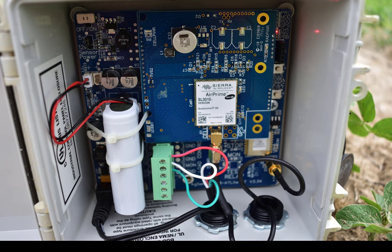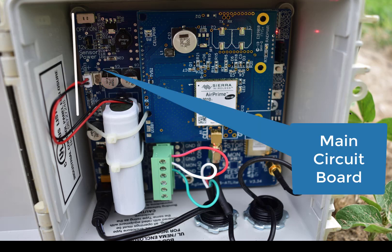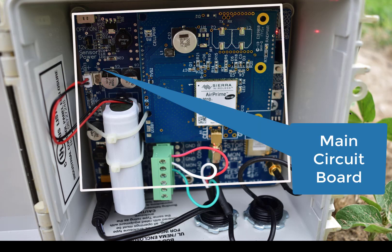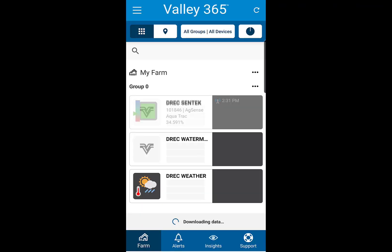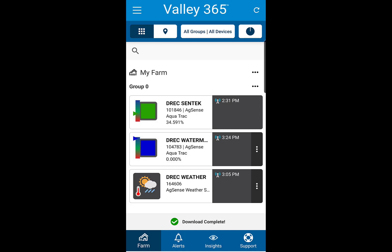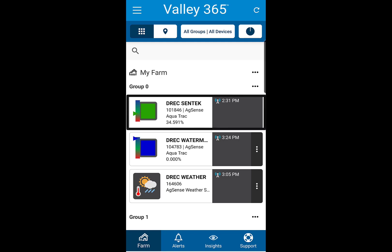the module, and the main circuit board. After logging in using the username and password provided on the NCAR website, there will be a list that should include the CENTEC, watermarks, and weather. Today's video will briefly discuss the CENTEC dashboard.